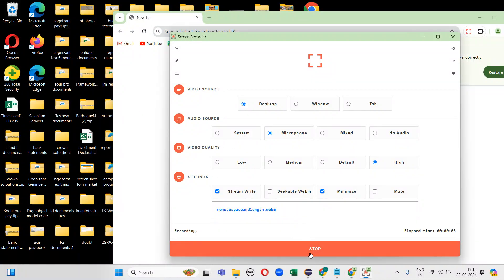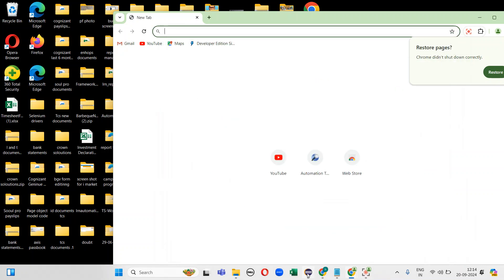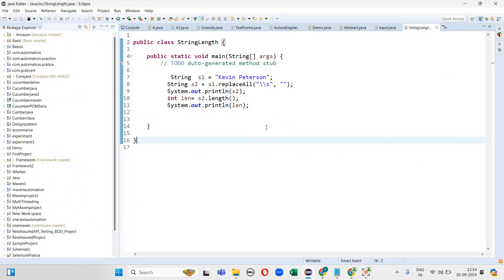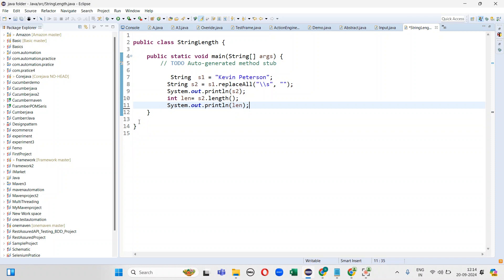Welcome to the Selenium automation testing channel. Today I'm going to explain one of the interview questions that was asked in an OpenText interview. Generally in interviews, questions may seem very easy but at the moment they don't strike us, maybe because we didn't practice or due to work pressure.